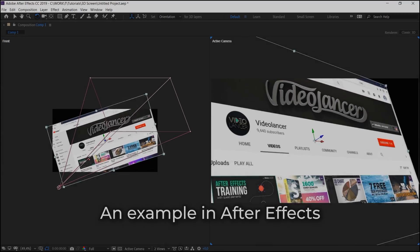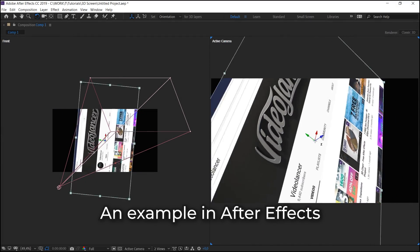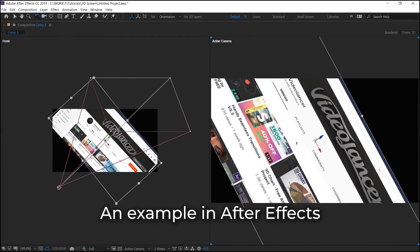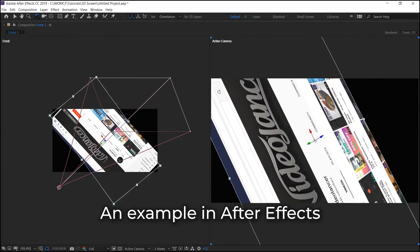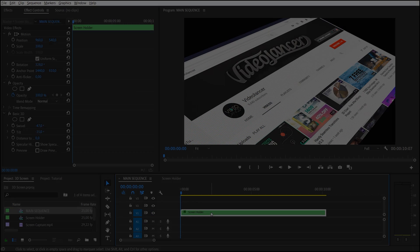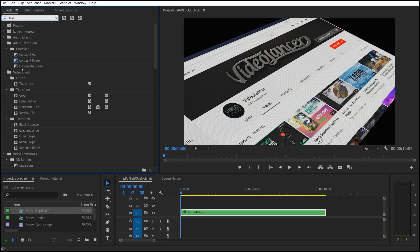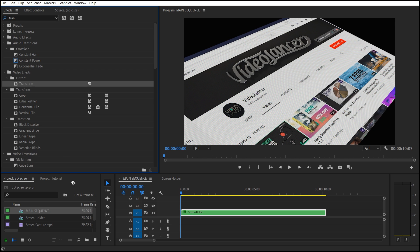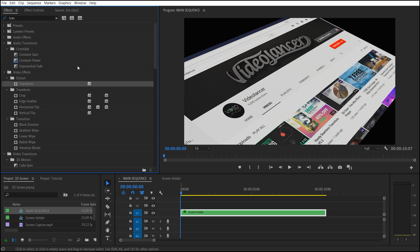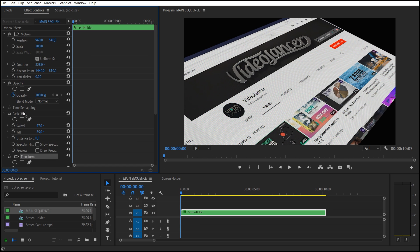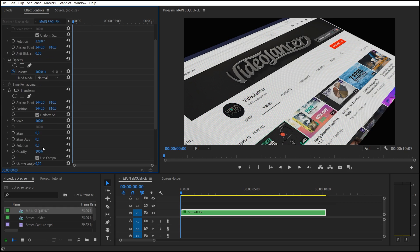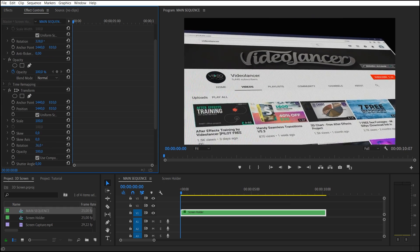The second type is layer rotation about its axis. At the same time, the camera remains still. In order to repeat the similar animation in Premiere Pro, just add Transform effect. Then we can rotate the layer about any axis.